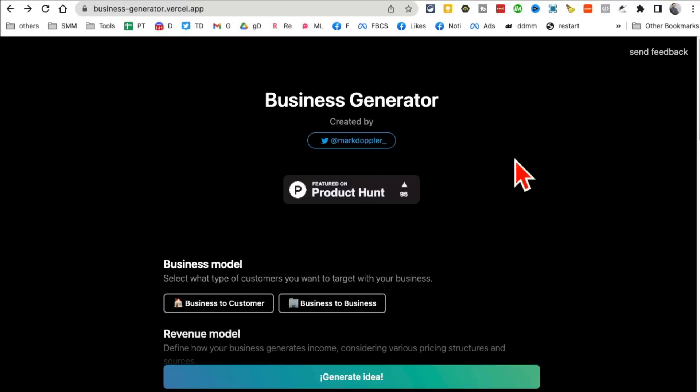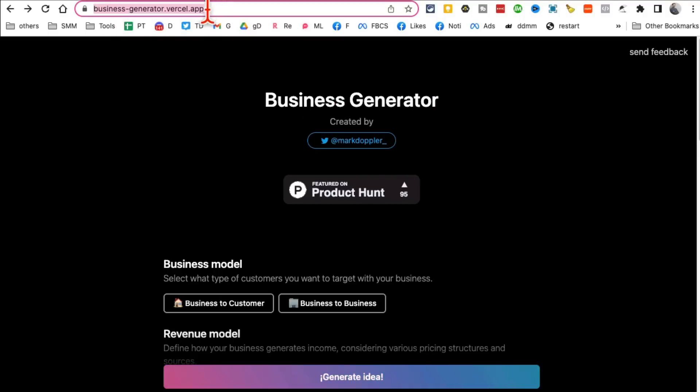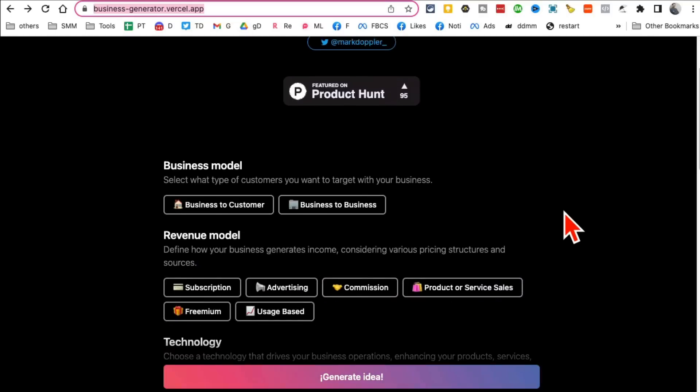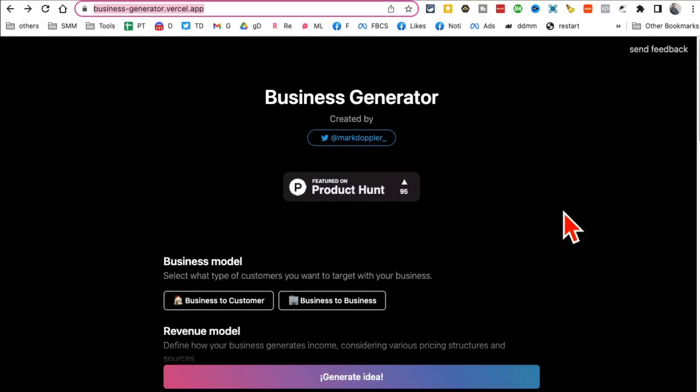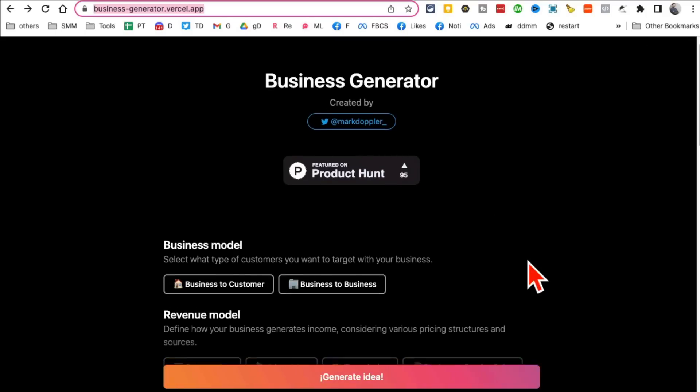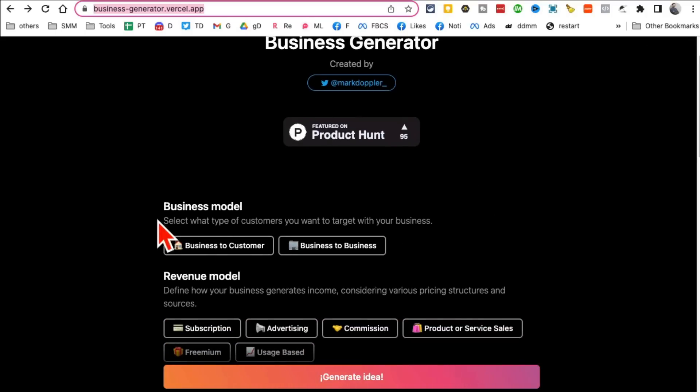Tool number three: Business Idea Generator. I'll have by the way all these links below so you can easily access this. And also let me know which one of these tools is your favorite, which one are you going to try in the comments below and I'll try to get more of those tools in the future. All right so let's play with this business generator.